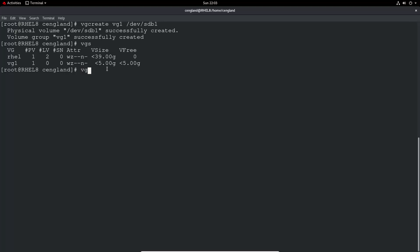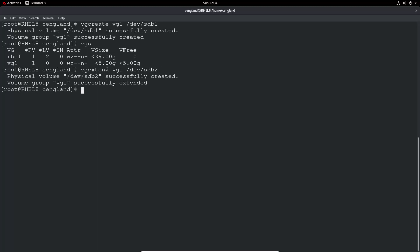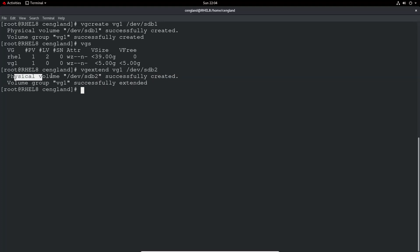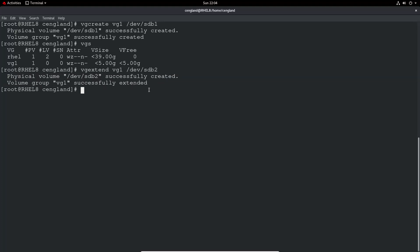So we want to extend that. We'll do a VG extend, volume group extend, again VG1, and then the new volume we've got. This could be a completely different disk, but for the sake of this test I will just use the second partition. Extend volume group one with dev/sdb2, so it's partition two. Volume group is successfully extended and physical volume has been created.